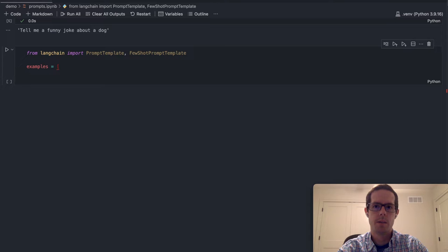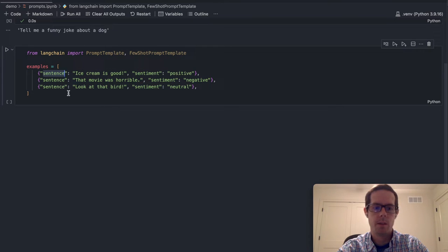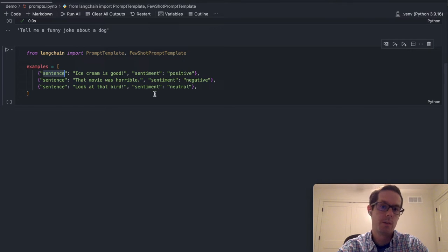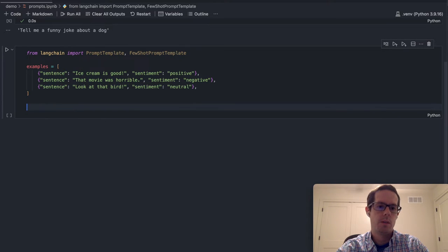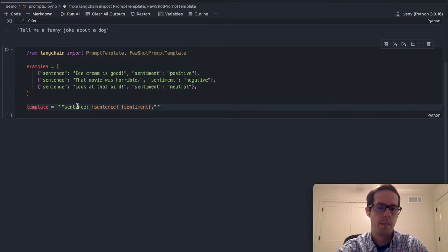I'm just going to copy in these examples for some time savings. The examples here are: we're going to take a sentence — 'Ice cream is good' — and we want a sentiment that that's positive. Another example: 'the movie was horrible,' that's negative. 'Look, that's a bird,' that's a neutral sentiment. The idea here is we'll now want to create a template — we'll just do sentence with that and sentiment.